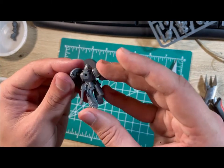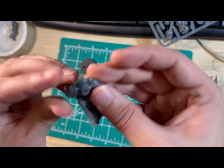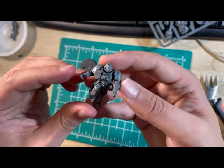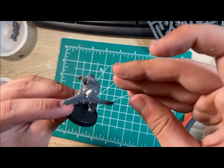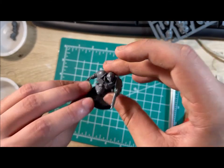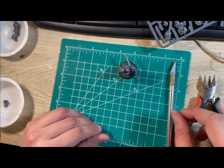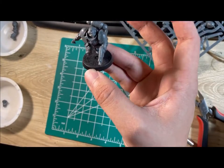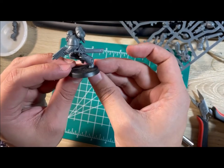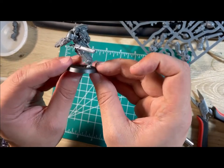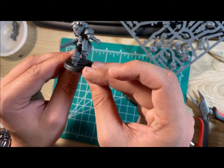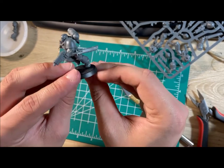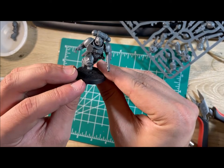Once you have the arms attached, you can start to attach it to the base. Simply take the peg at the bottom of the foot and slip it into the base. Remember to attach the power pack like I forgot to do, and then you'll have yourselves a complete assault intercessor. Assemble the other four in the same manner.